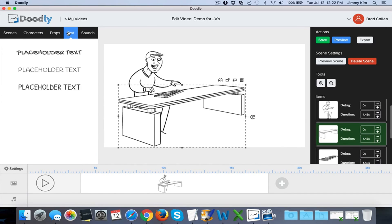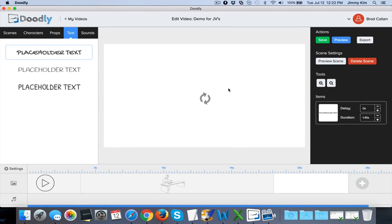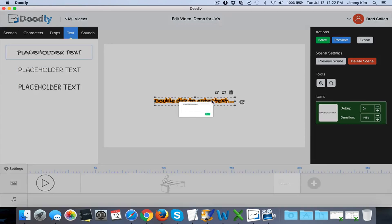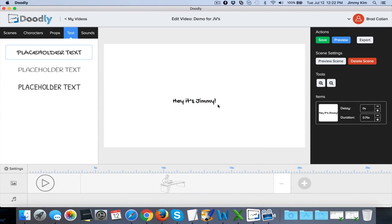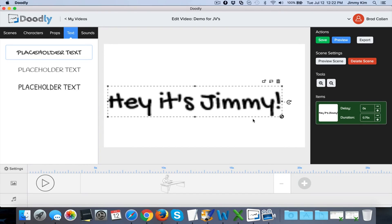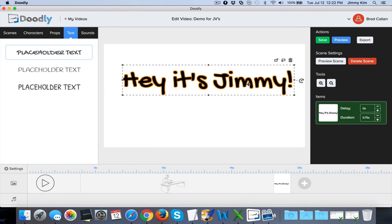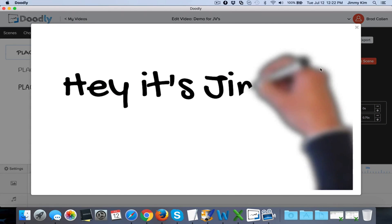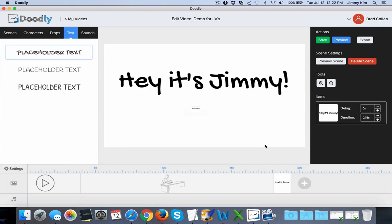On top of that, we have the ability to add text as well. Text is really easy to add - you double click it, type in whatever, like "hey it's Jimmy," press enter, take it and maximize it as big as you want. You'll see it'll automatically focus and clean up and look nice and sharp. We'll preview that scene - look how clean and nice it looks, handmade, drawn, and smooth.